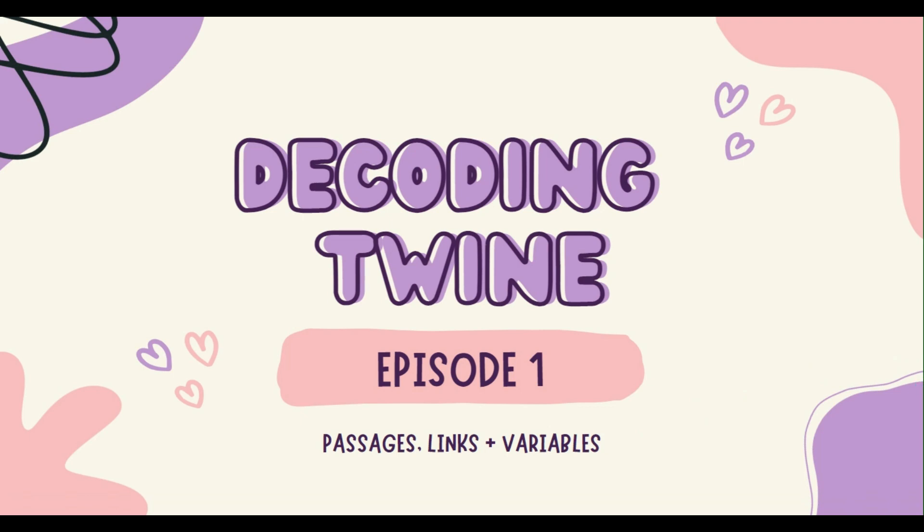Hi, my name is Casey, and welcome to Decoding Twine, Episode 1, a series where we explore making interactive fiction through the use of the program Twine, working through learning to code in this program in an undaunting, friendly manner, using simple language across the board.